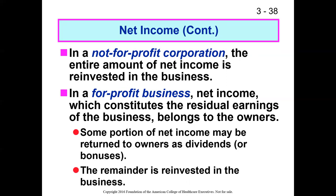Not-for-profits have a non-distribution constraint, meaning if they have net income or profit, they cannot distribute that profit to the owners in the form of a dividend. The reason is that not-for-profits don't have any owners — a not-for-profit is owned in a nebulous way by the community or stakeholders, not by investors. Any excess resources must be retained and used to further the organization's mission.